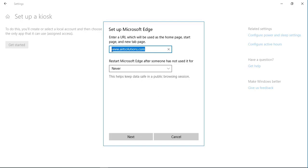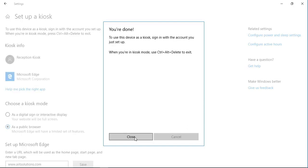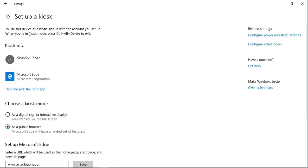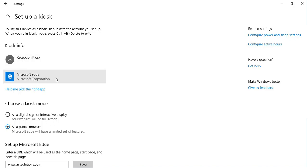So what will happen is the website aiidsolutions.com will keep running continuously on the kiosk in the Edge browser. But if someone wants to access any other website, they will be able to do that. It's all set — you can see it has created a new user called Reception Kiosk, and the application configured for it is Microsoft Edge.